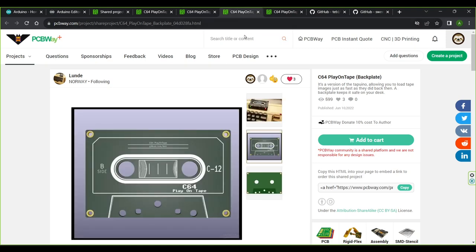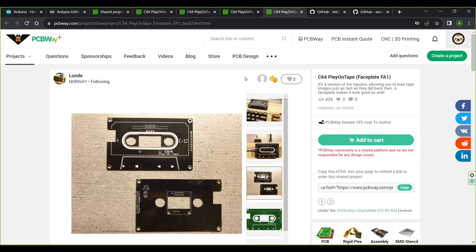This is the bottom PCB. Whilst it isn't necessary for the device to work it does make it look fantastic. The faceplate, like the bottom PCB, isn't 100% necessary but it does finish off the project nicely.